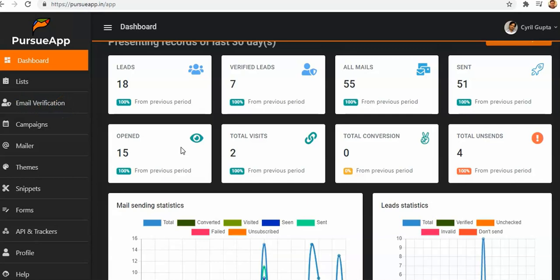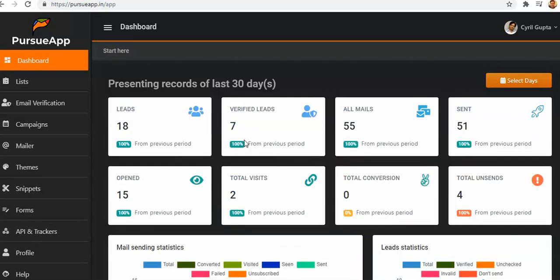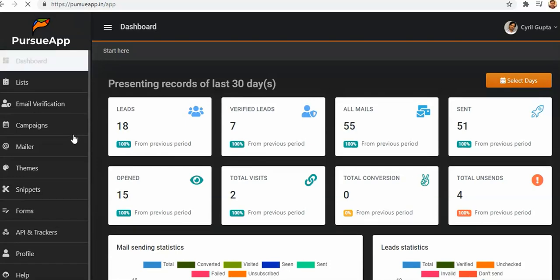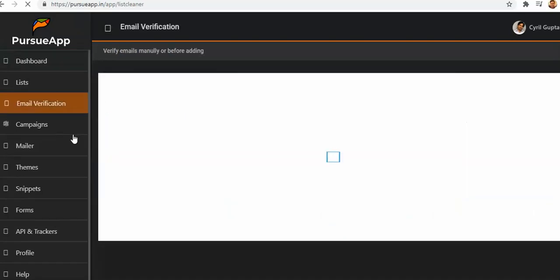Suppose you add 1,000 emails from whatever source you have — this software is going to verify those emails. That will be the first benefit for you: it will literally block all spam emails or blacklisted emails, so your email deliverability will be really great.